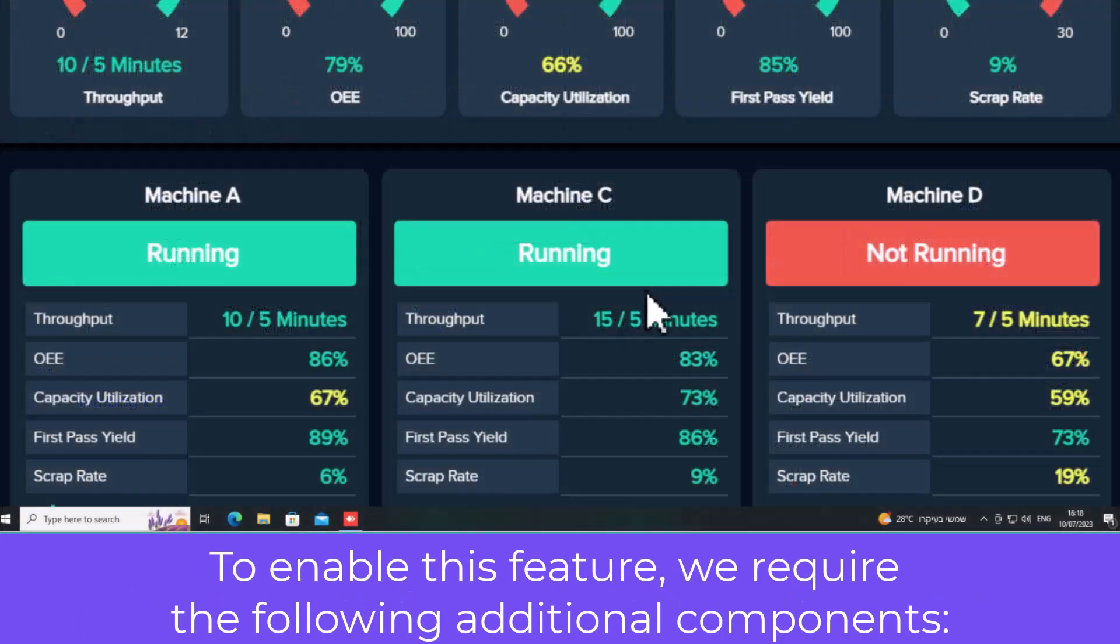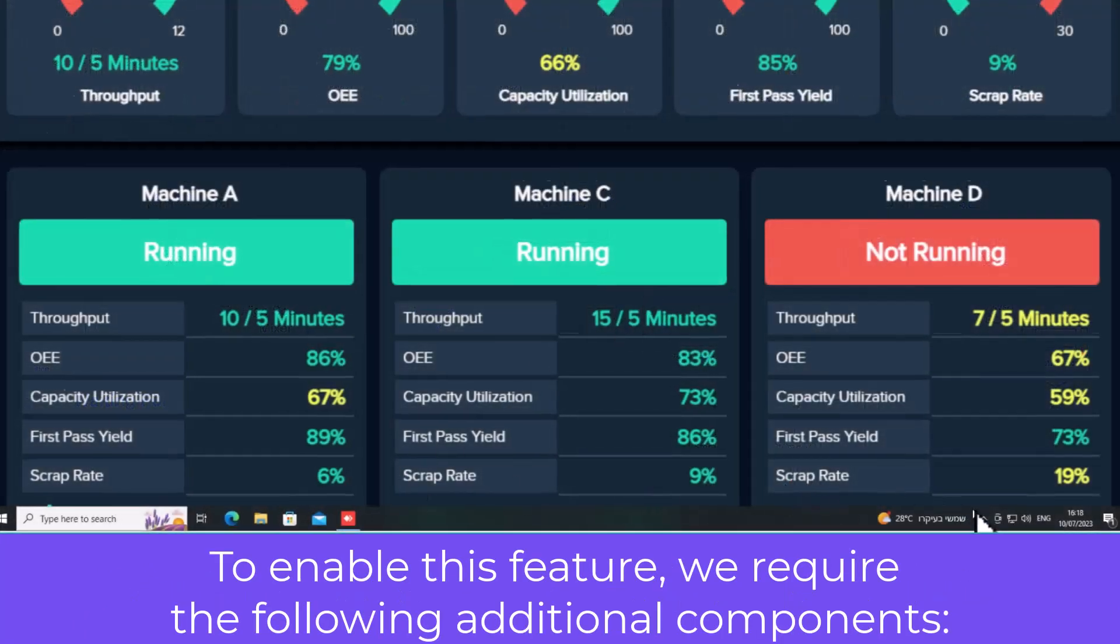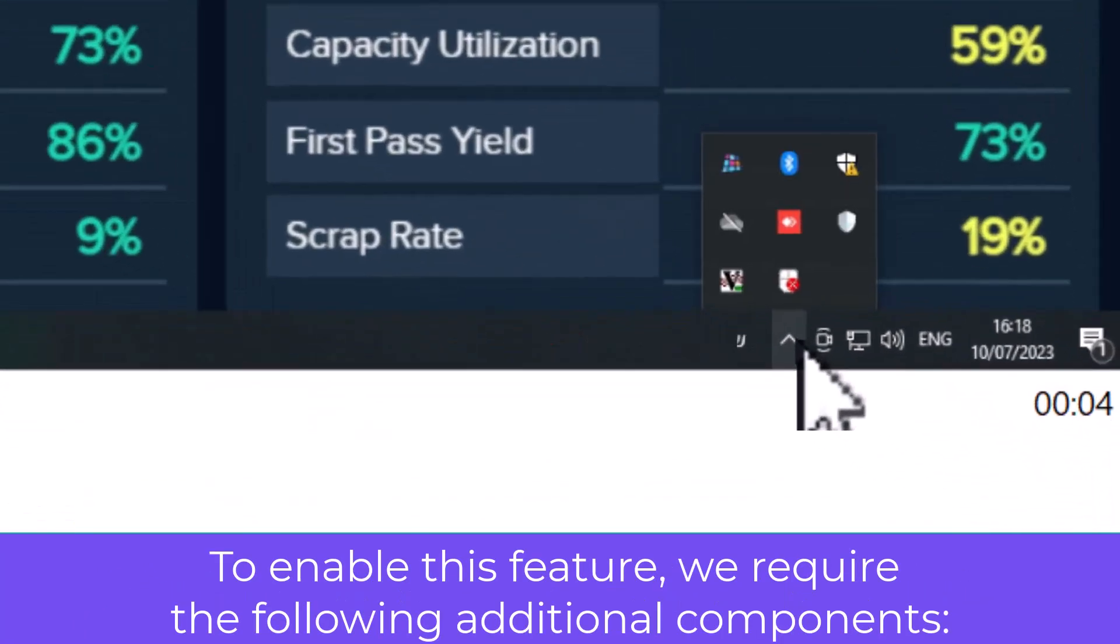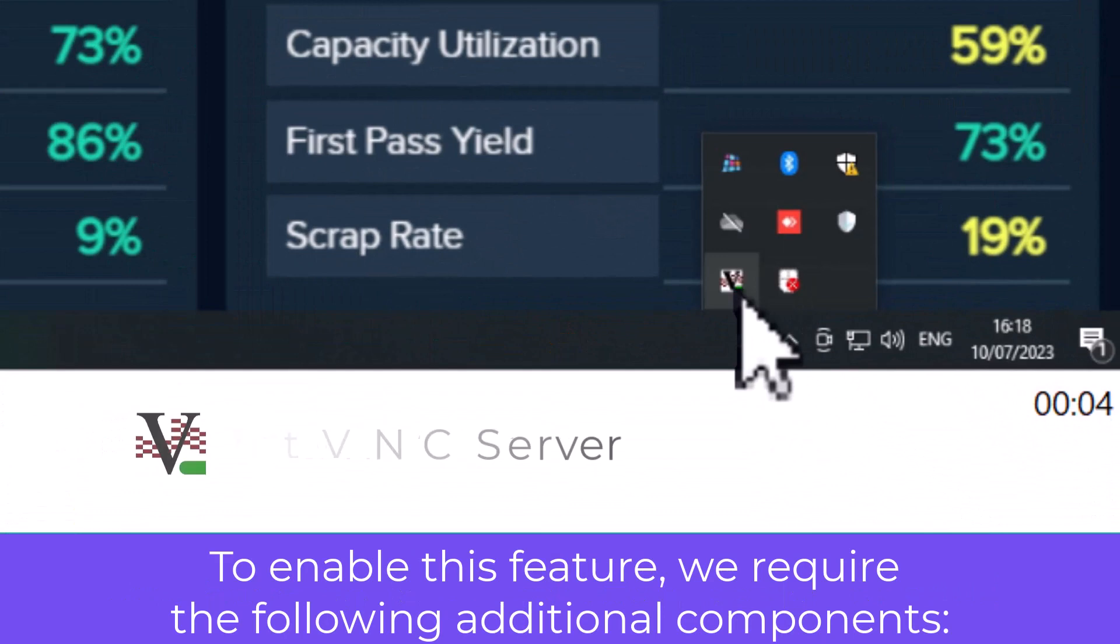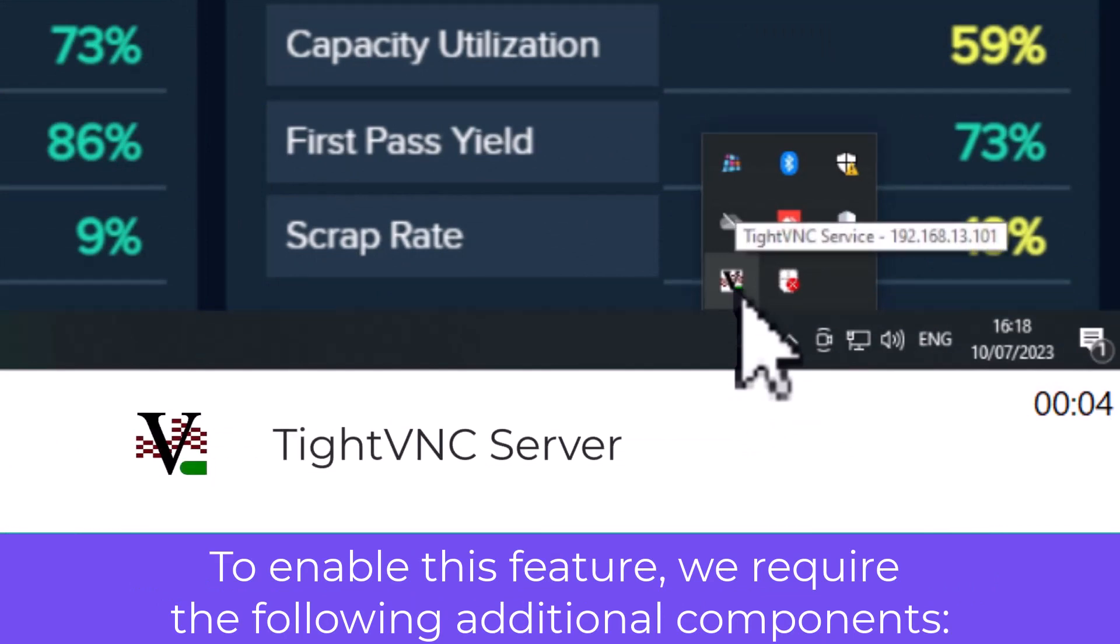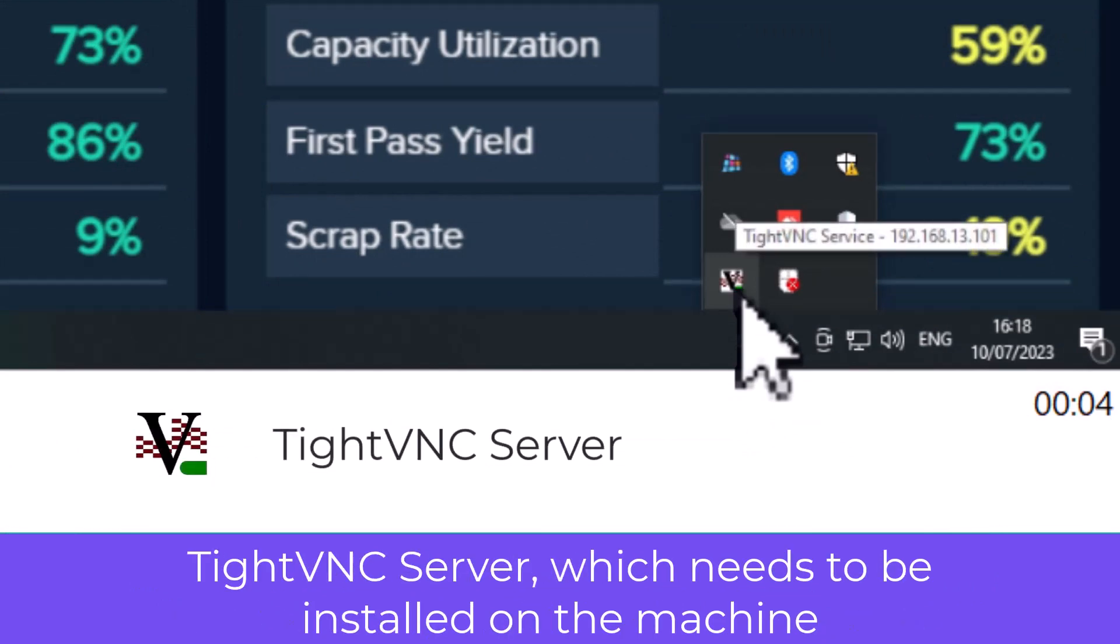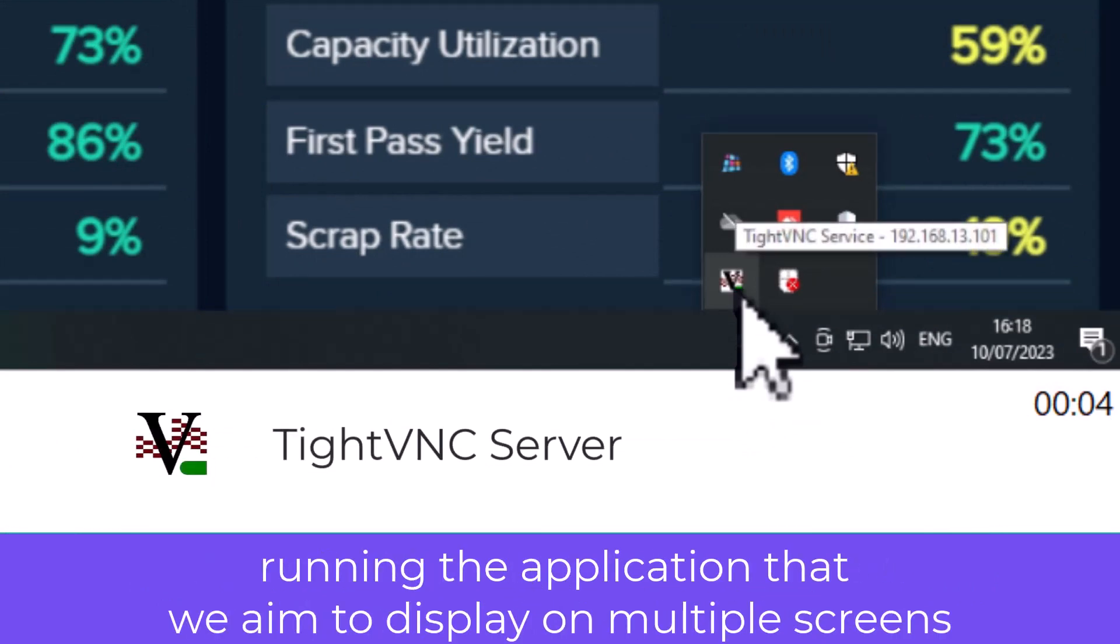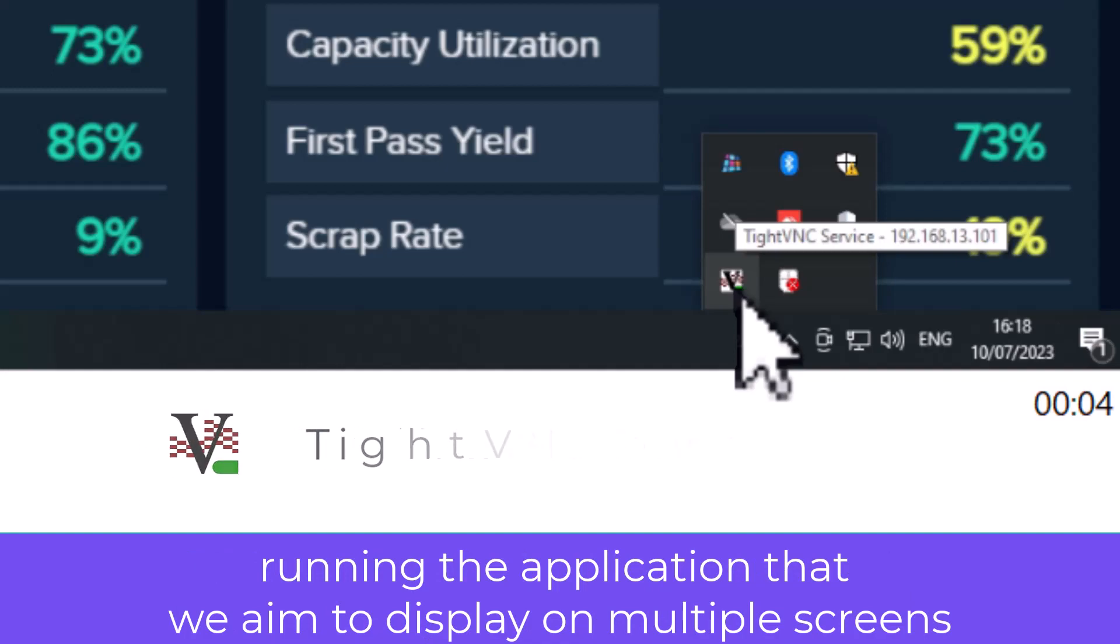To enable this feature, we require the following additional components. TightVNC server, which needs to be installed on the machine running the application that we aim to display on multiple screens.